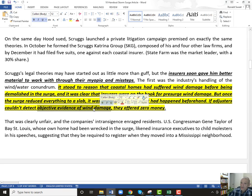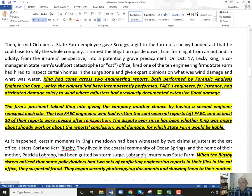It's clear that the insurers were on the hook, but the question was how much. Once the surge reduced everything to a slab, it's impossible to tell what happened, but there are engineers and models that can tell you how much damage came from wind versus flood. If they couldn't see any evidence of wind damage, they could conceivably offer no money at all on the homeowner's policy.